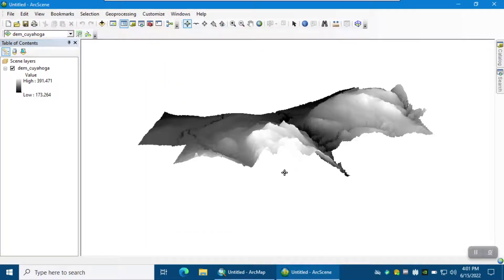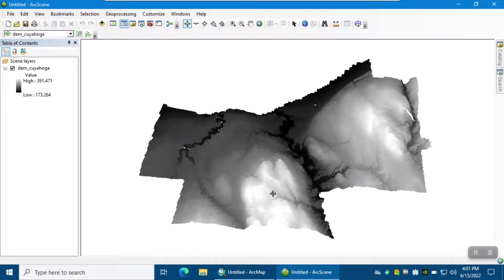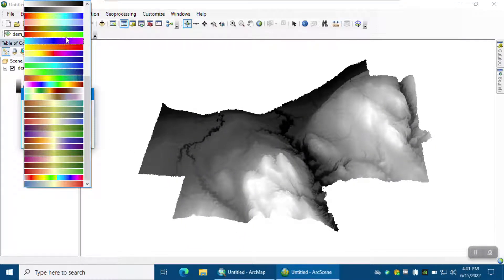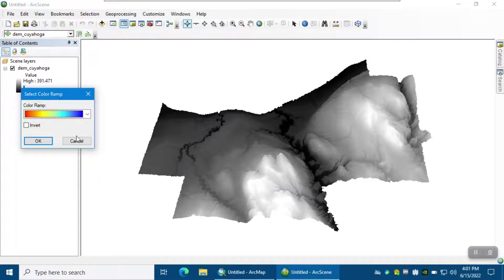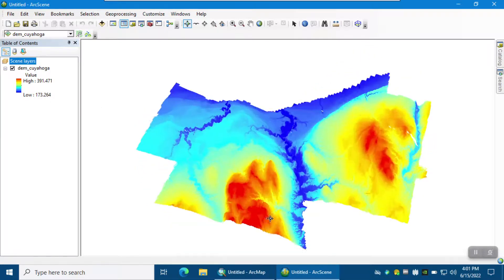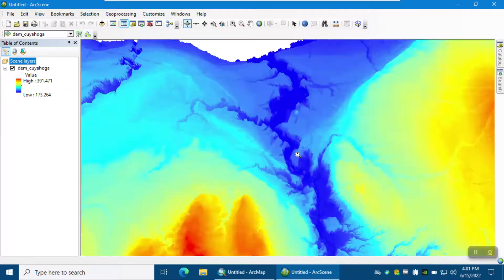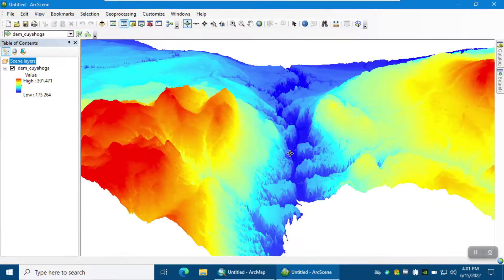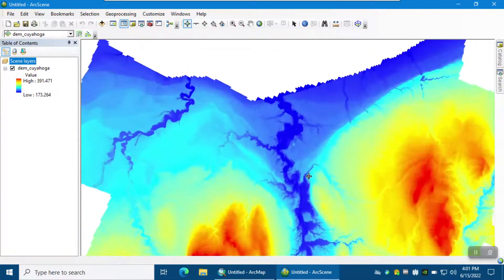You can also change the background color if you wish. When you're happy with the exaggeration and background color, click Apply and OK. Now we can better see the topographical changes — valleys, depressions, rivers in the study area. You can also change the symbology, for example from red to blue and invert it so red shows the highest value. Red shows high elevation and blue shows low elevation. You can zoom in to better see the height variations.